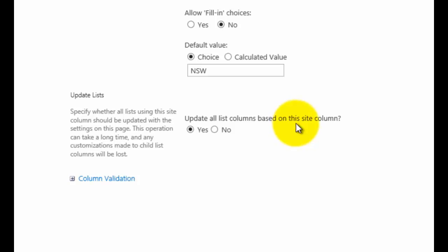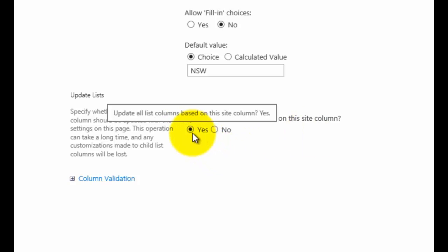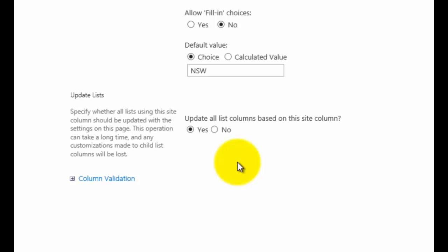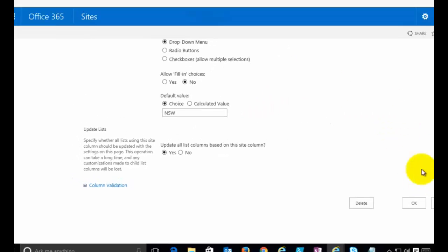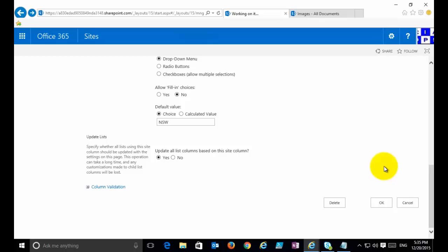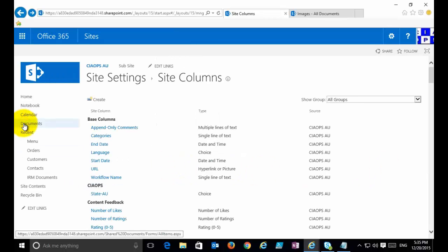If we change anything here, you notice down the bottom, scroll down, the option here you've got the option whether that update will apply to all listed columns based on this site column. If you have used that site column in various locations in your site collection, if that option is selected yes, which it is by default, the changes that you make here globally will be applied through all those locations. If you don't wish that to be the case, then you simply select no.